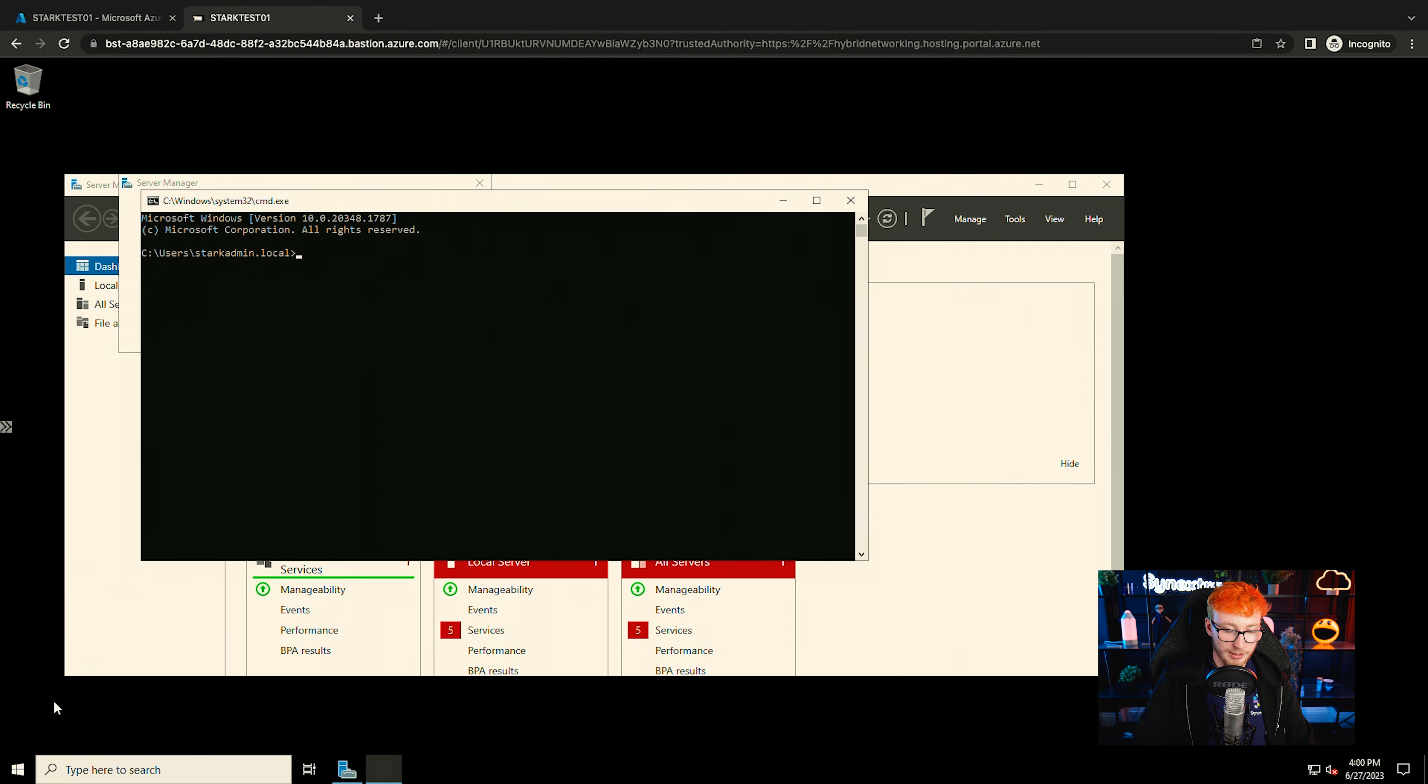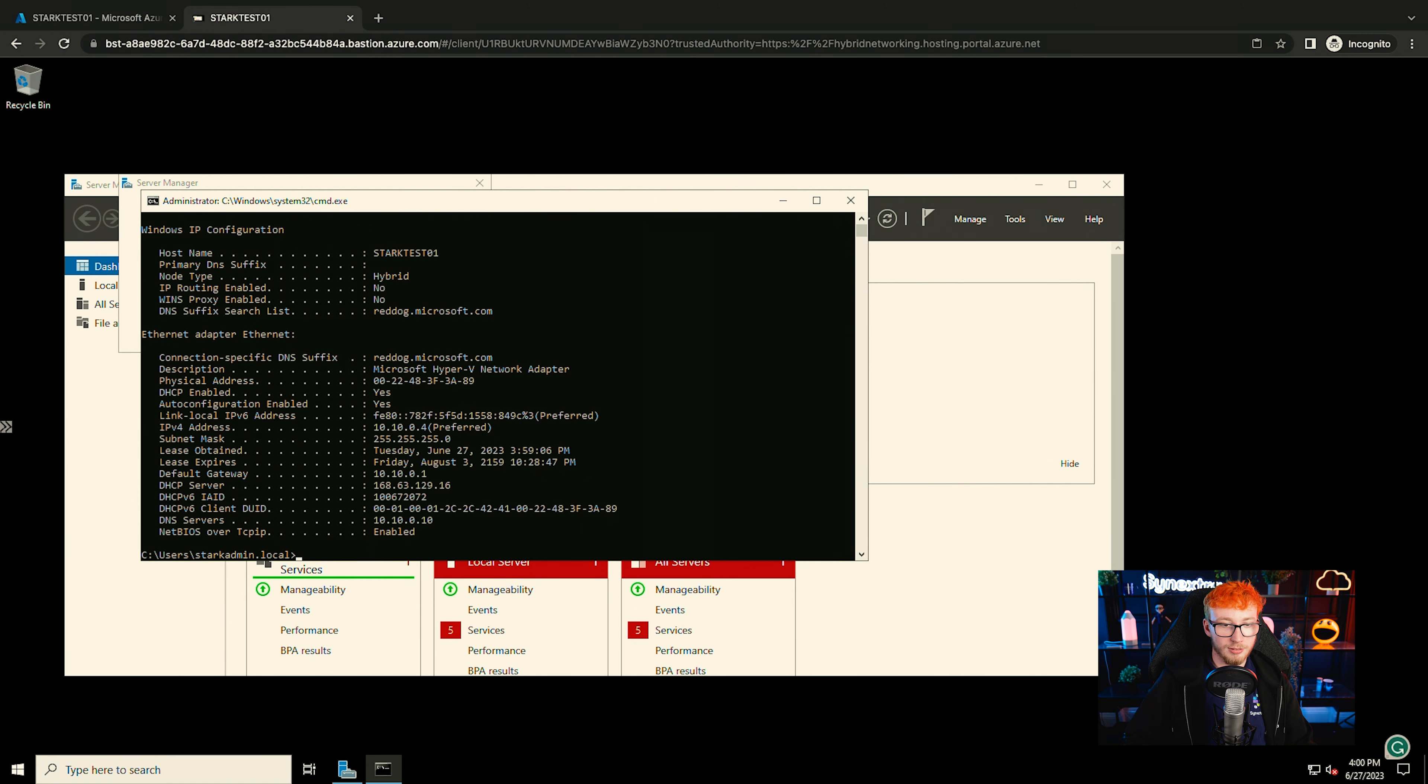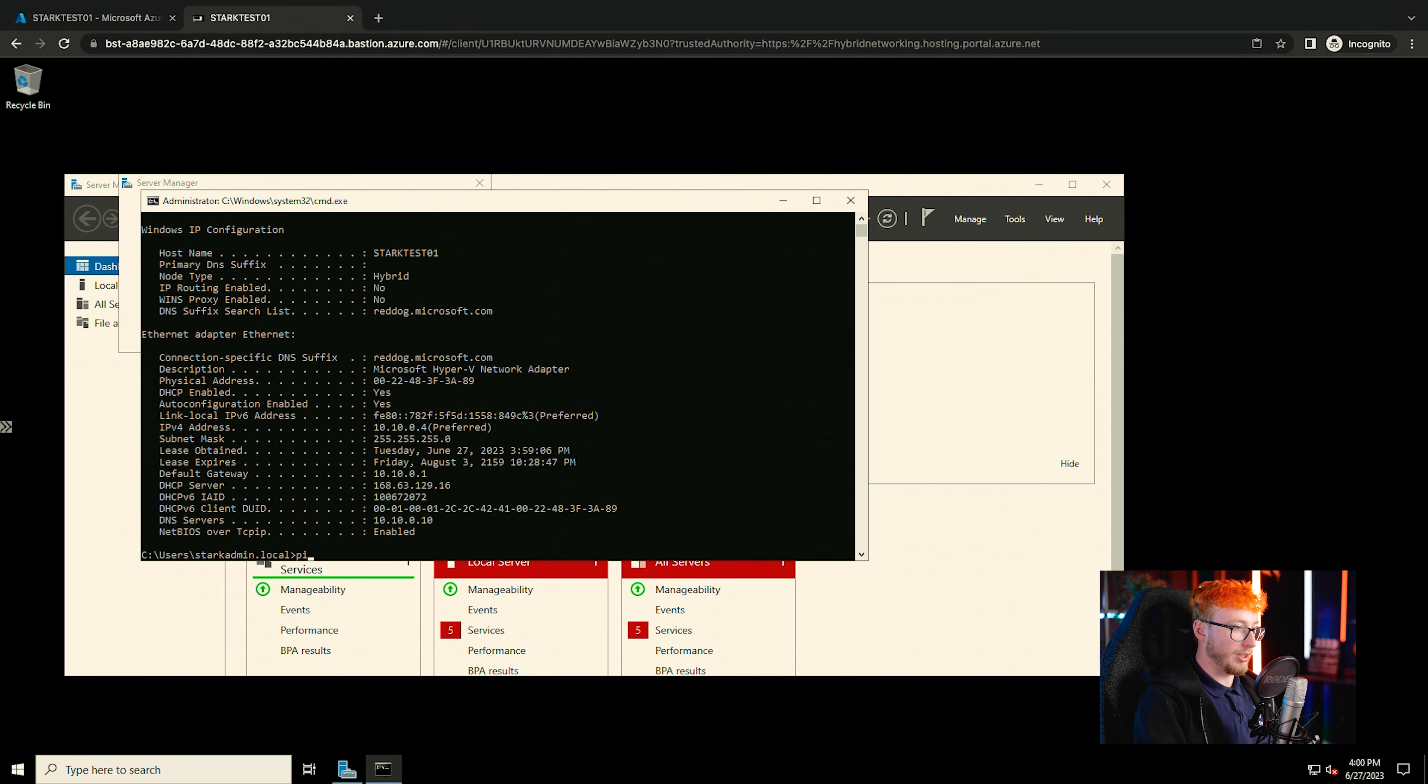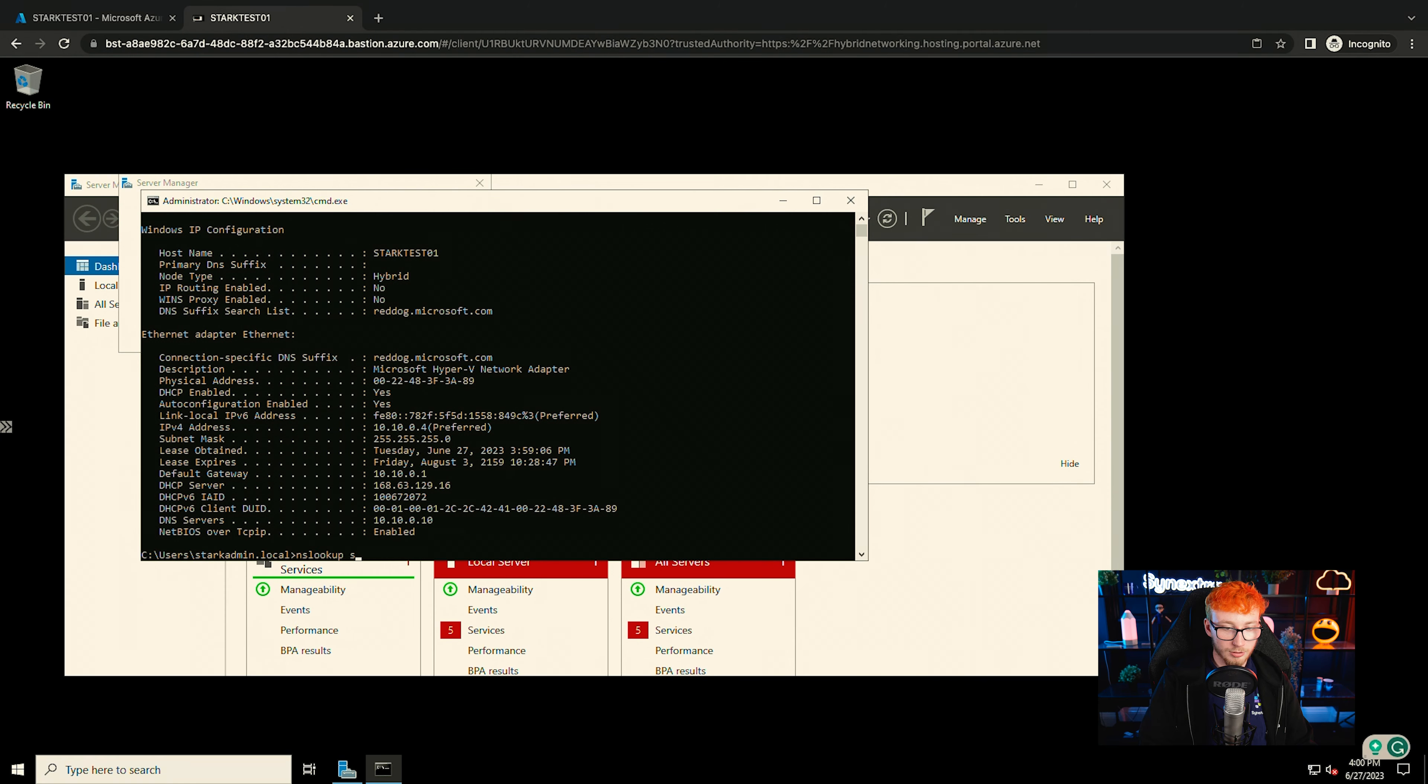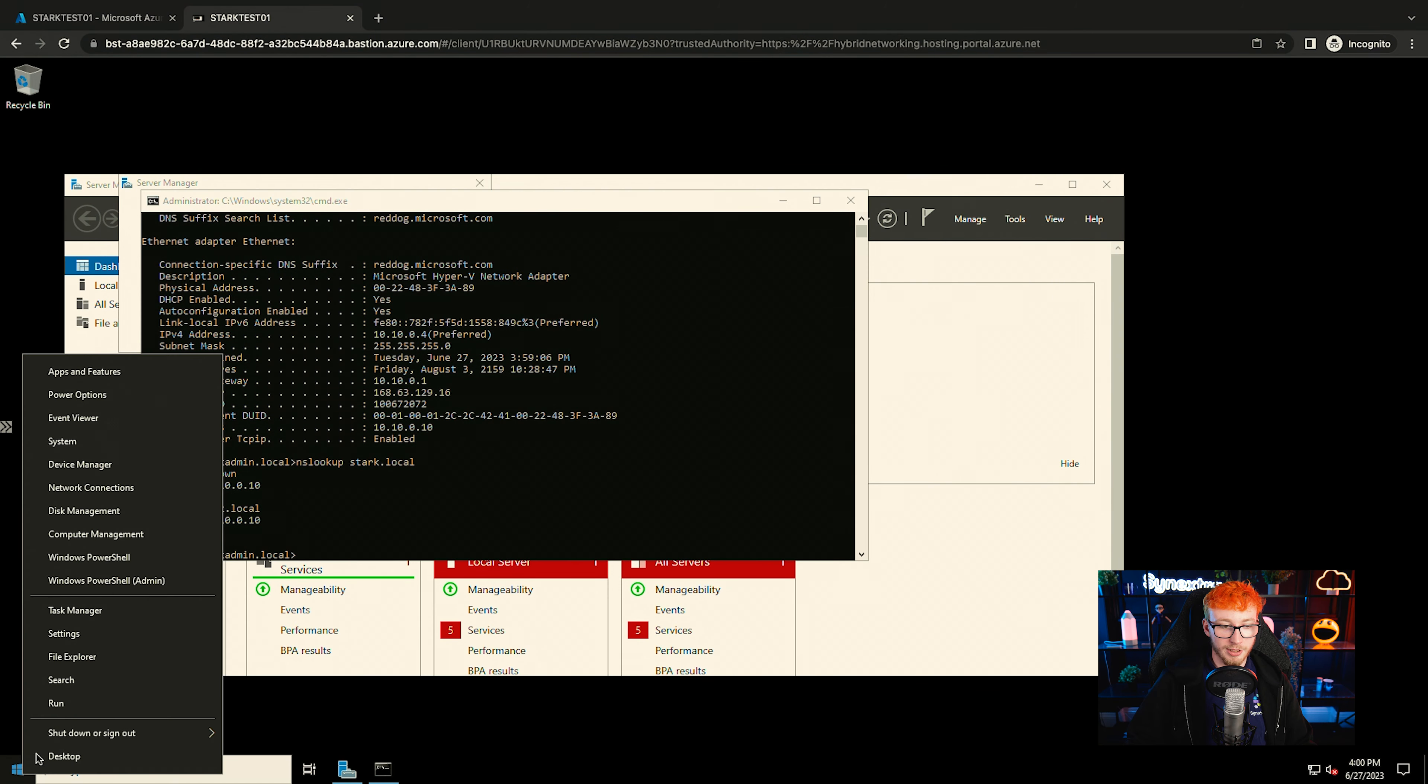And if we do an IP config in here now, we should see that the DNS servers have updated to the AD server from earlier. As you can see, that's now 10.10.0.10, which is exactly what we wanted. So now we should be able to resolve the start.local and you can see it is coming back with that address.